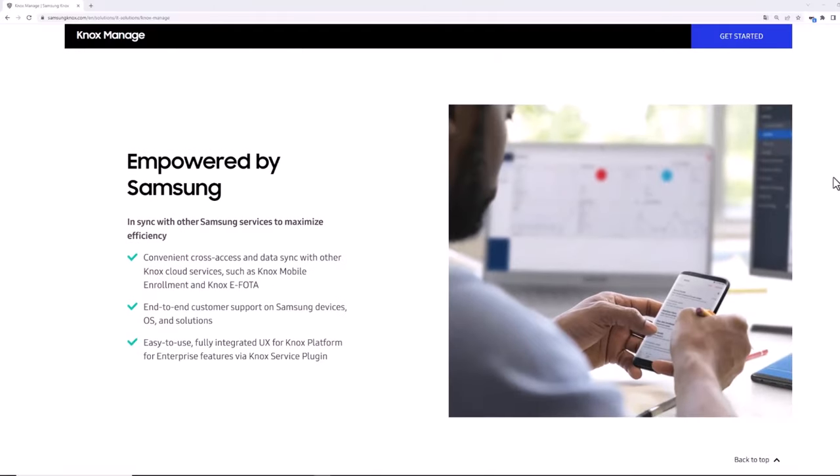For more information about the kiosk features in Knox Manage or about any other Knox services, please visit docs.samsungknox.com. Thanks for watching.